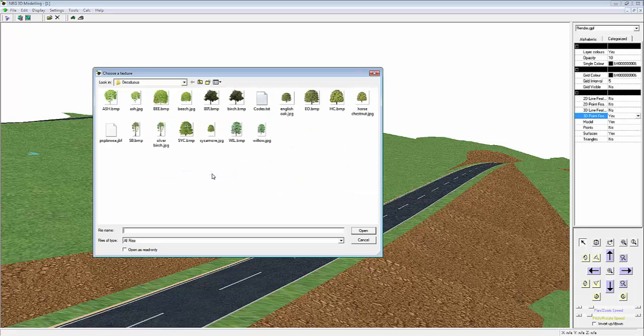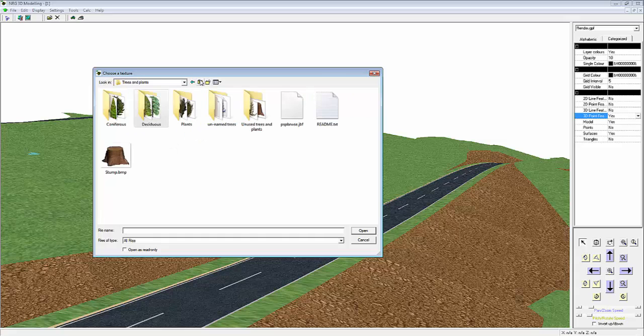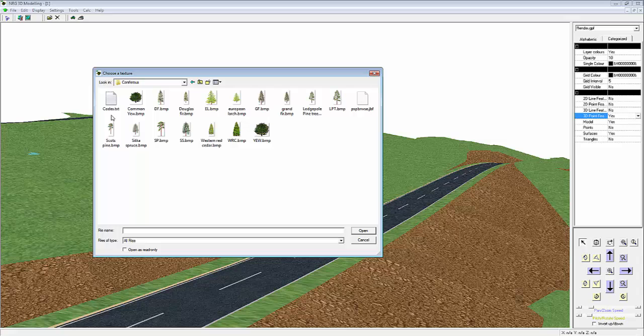We select Change Texture, and this links us directly to the default library of textures. We're in the Deciduous Trees folder. I'm going to select a coniferous tree.